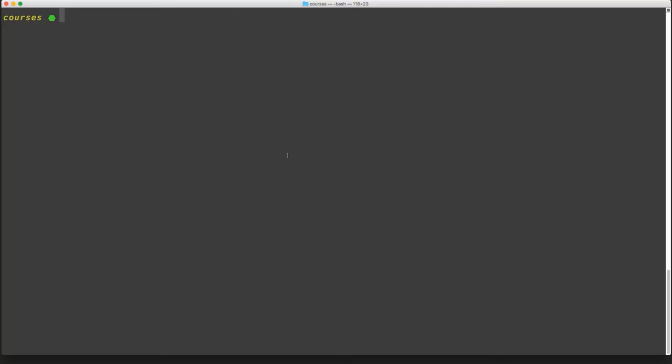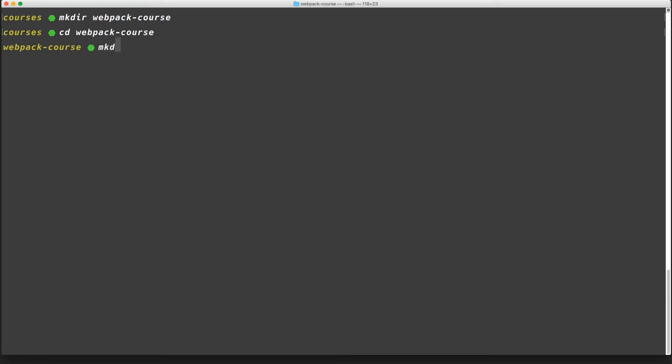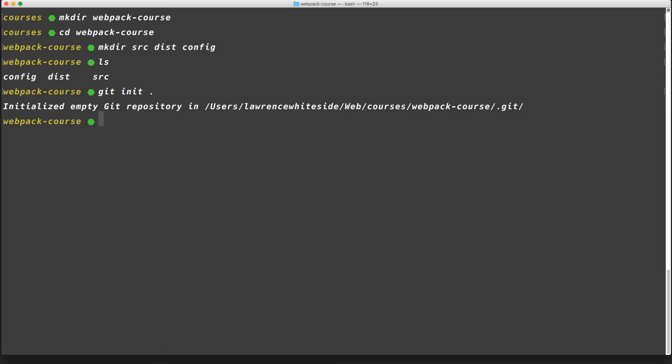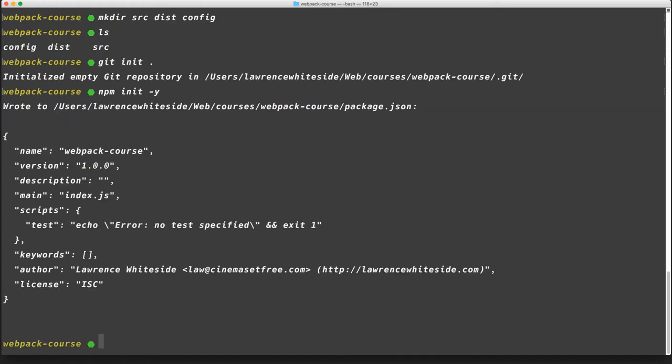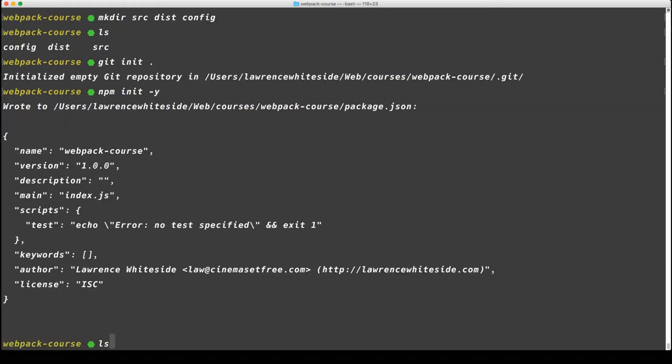We're going to start by making a directory called WebpackCourse, then cd into WebpackCourse. Inside there, let's make three directories: source, dist, and config. Now let's set up our git code versioning with git init. Now let's initialize with npm, do npm init -y. That gives us all the defaults.